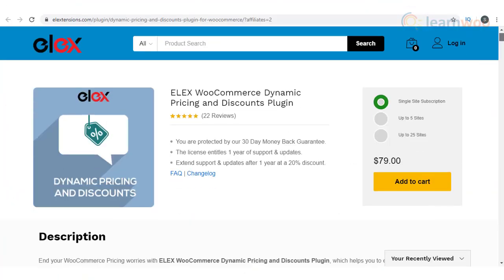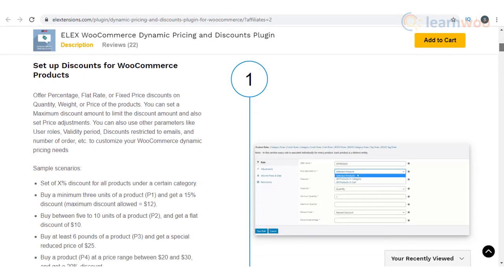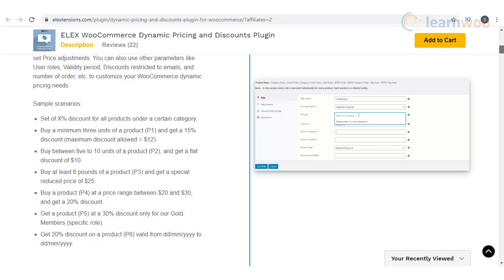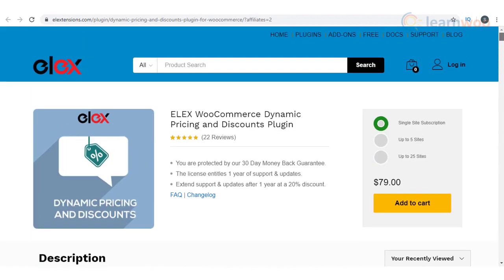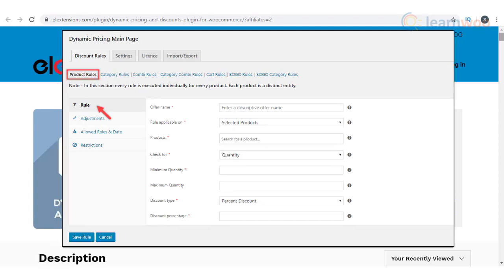Elix Dynamic Pricing plugin is one of the most comprehensive WooCommerce dynamic pricing plugins available at the moment. It helps you create price adjustments and discounts at multiple levels on your store. You can apply dynamic discounts at product, category, and cart levels, and even by a combination of all these levels. You will be able to apply discounts as a percentage value or a flat rate, and it even allows you to create a fixed rate dynamically for your products based on the rules you define.